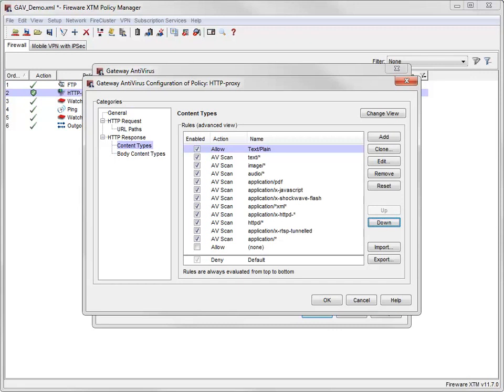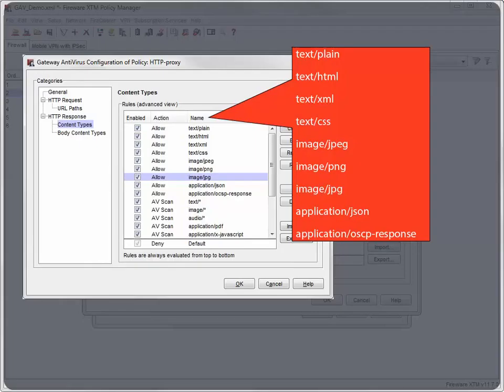You must decide for yourself which content types you think are safe to allow into your network without scanning. Ideally, all content would be scanned for viruses. However, there are some types of content that IT professionals believe are less likely to contain viruses, and you may opt to allow these file types without scanning as an acceptable risk to improve network performance.